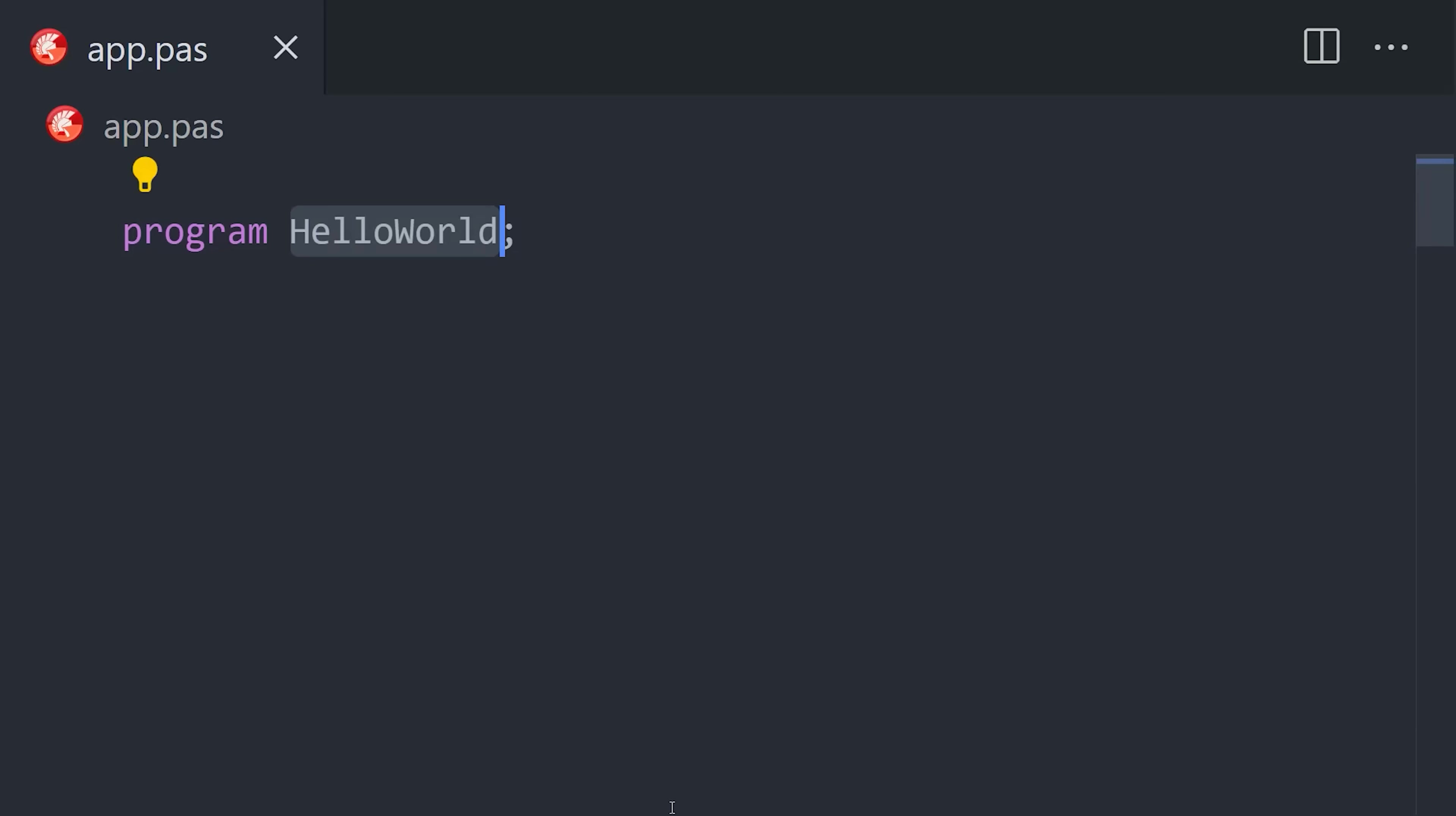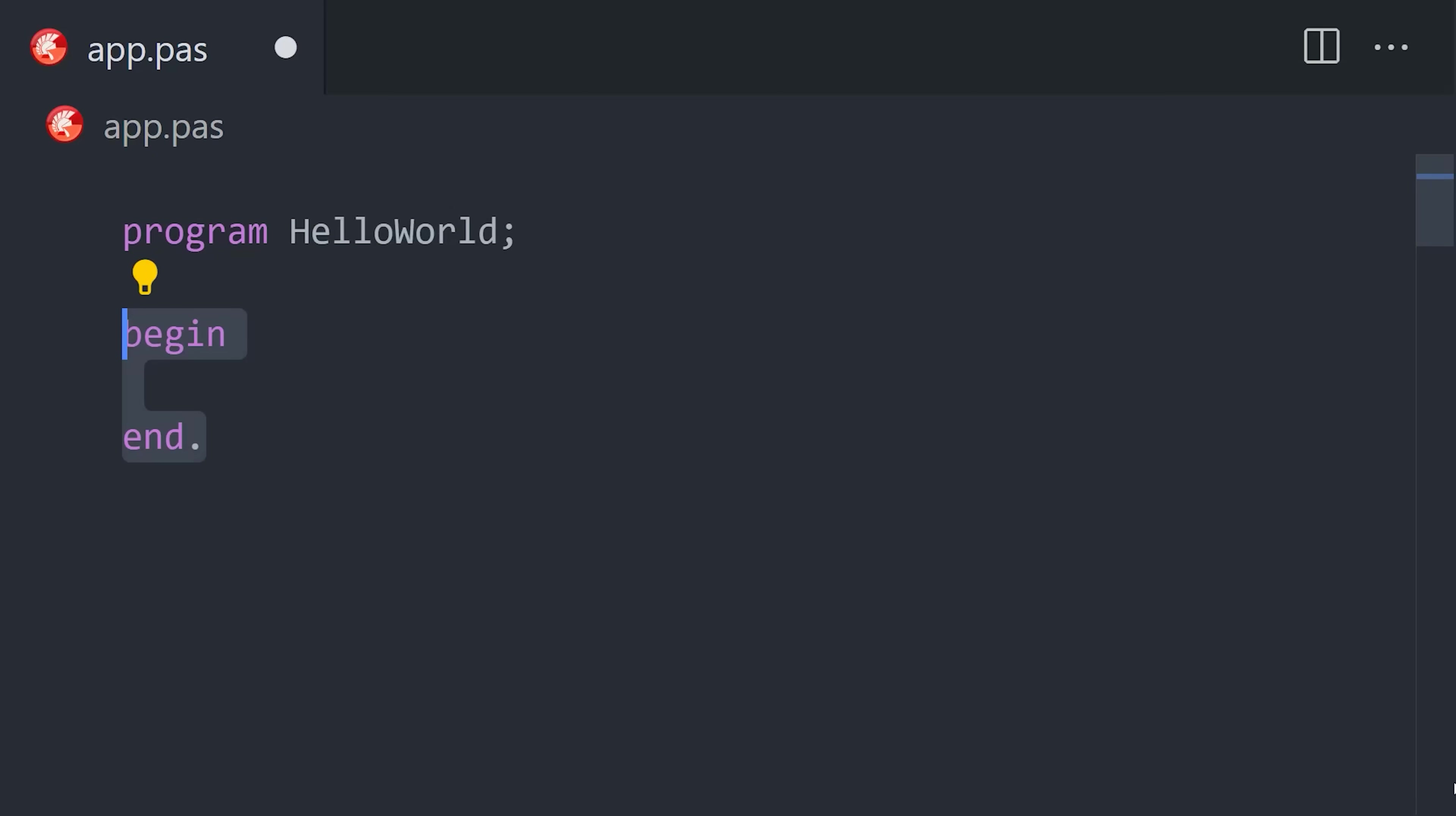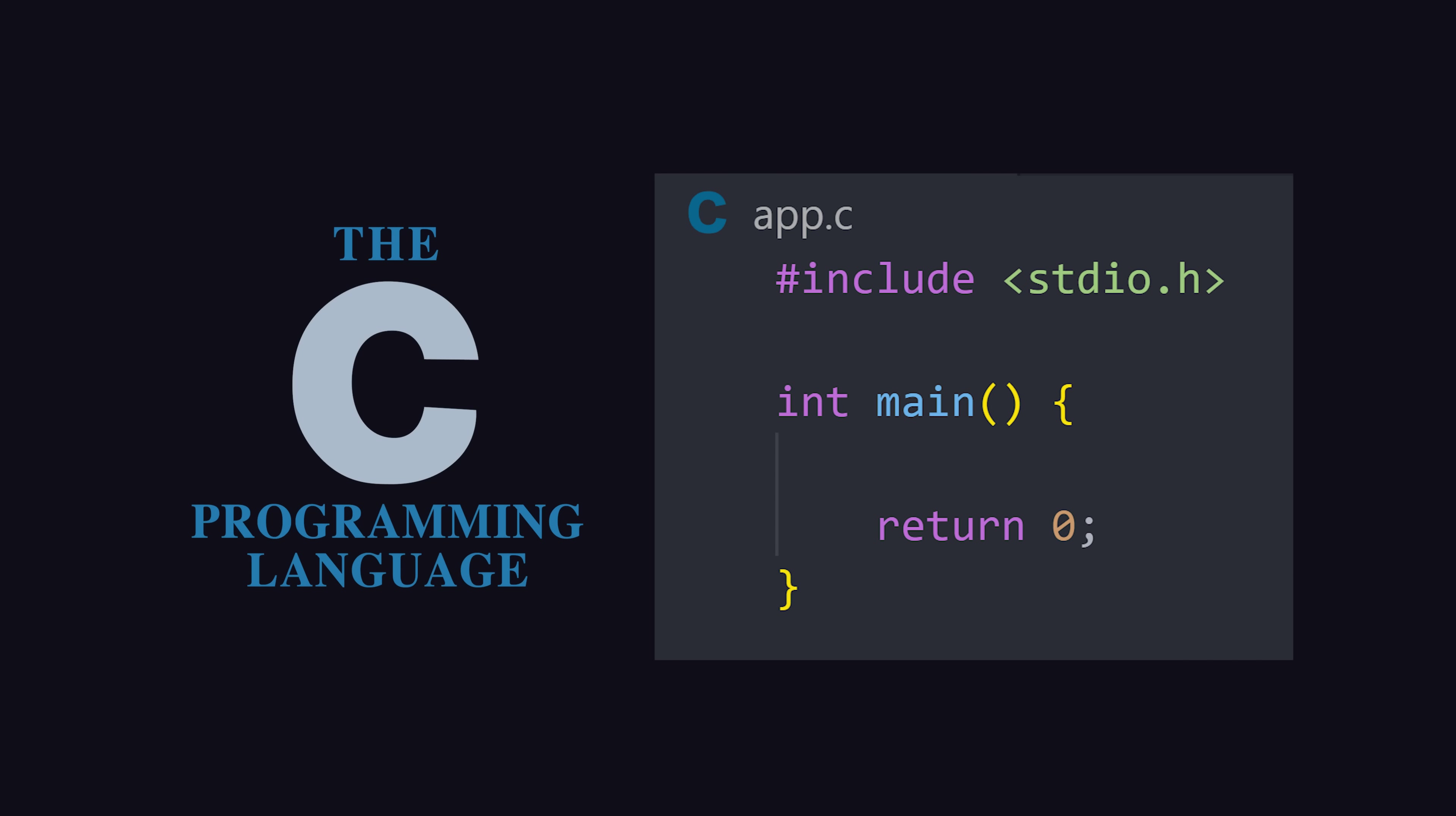First, we use the program keyword to define the main entry point for the app. Then we add the begin and end keyword with a period, which will execute the actual code in the program. This is like the main function in many other languages.